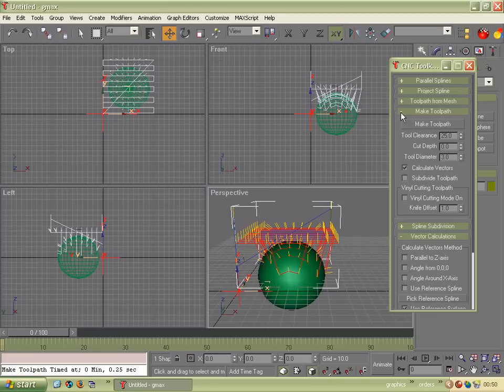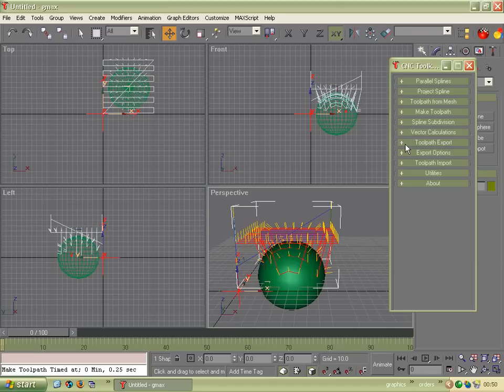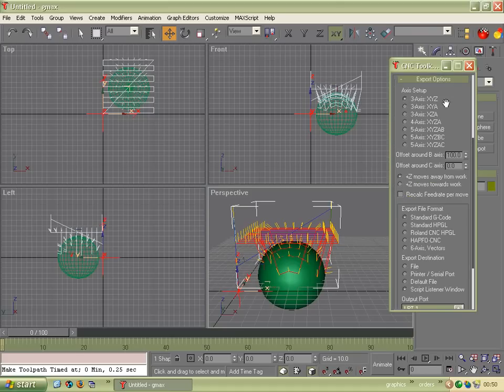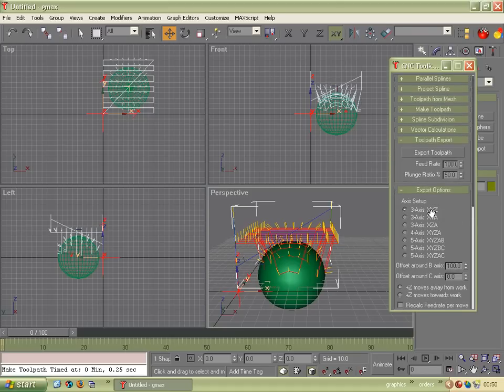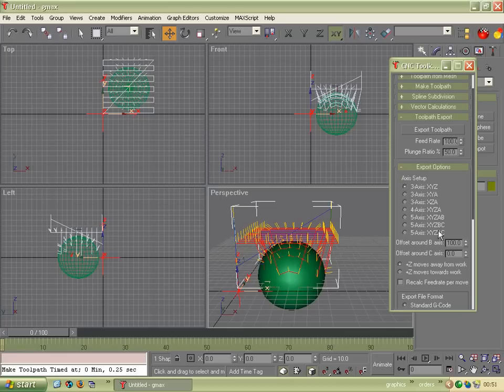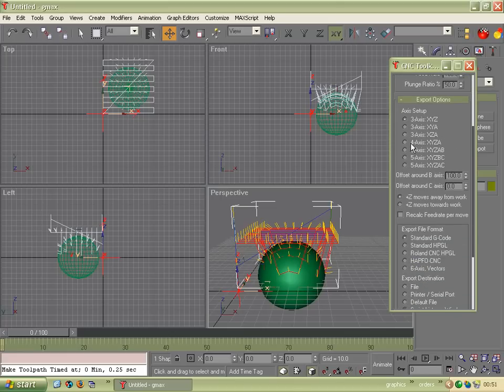We're going to export it as G-code. So I'll just close those down. And we'll open Toolpath Export and Export Options. So Toolpath Export. There's a big button that says Export Toolpath. And there's a couple of boxes to setting your feed rate and your plunge rate.